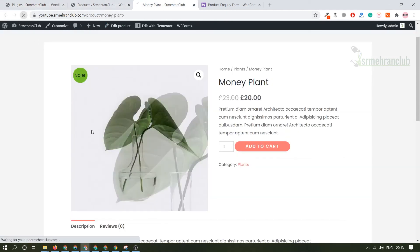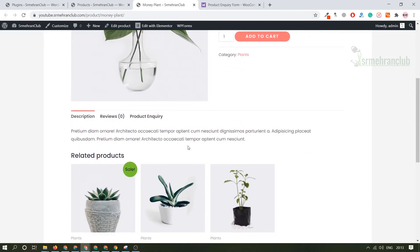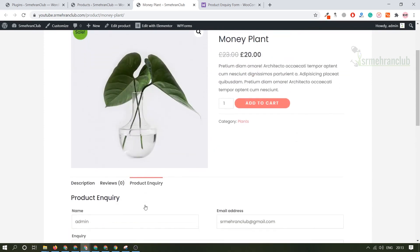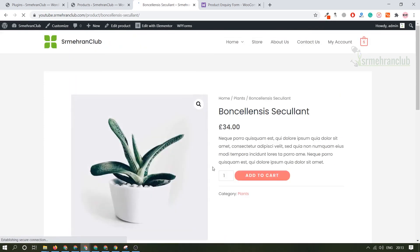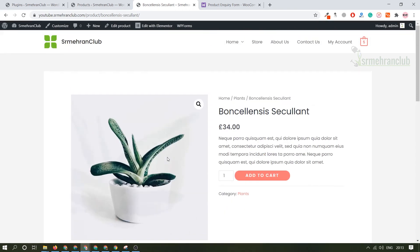This particular form has been added in every single product. So whenever a customer or a client has an inquiry related to a certain product he can directly go here and ask inquiry rather than going to contact us and contacting about a single product. That's really not good. So I hope you really get the point what is the use of a product inquiry form. This is a super easy thing to install.